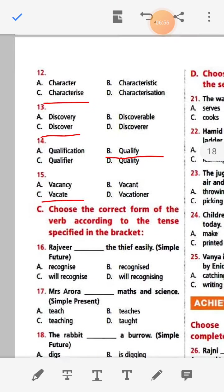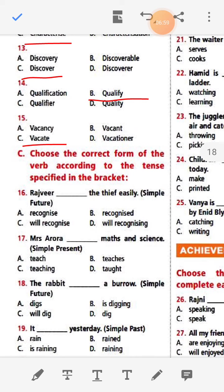Choose the correct form of the verbs according to the tense specified in the bracket. Tense means time — it shows what is already done, will be done, or is being done. We need to use the verb form according to the tense specified in the brackets.